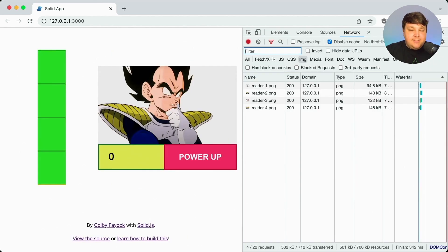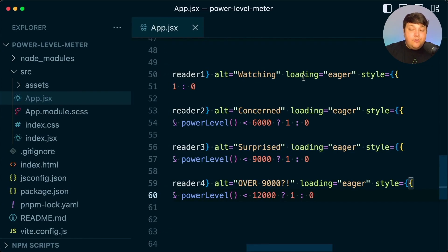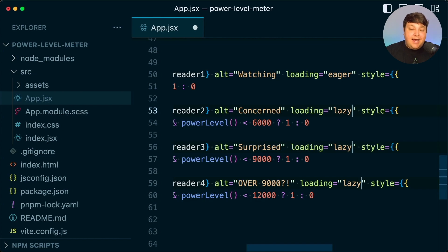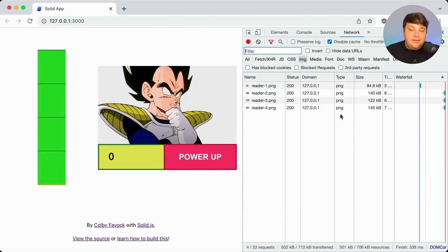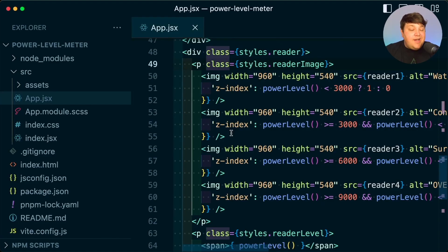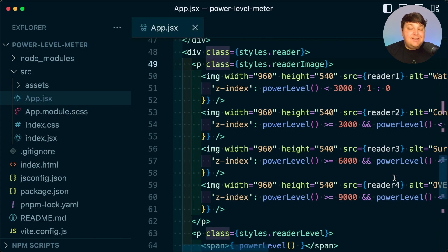One thing to keep in mind for this solution is it's going to load all those images right away, which can have some performance implications. We don't need to load all of them as eager — we can lazy load the images that are going to be behind the higher levels. If we hard refresh the page, we can see those other images load in a little bit later. Another approach — which we won't cover here — is to only load the image that's next in the order. So if I'm at the power level showing reader one, I only need to load reader two for that smooth transition, then load three once I'm on two, and so on.